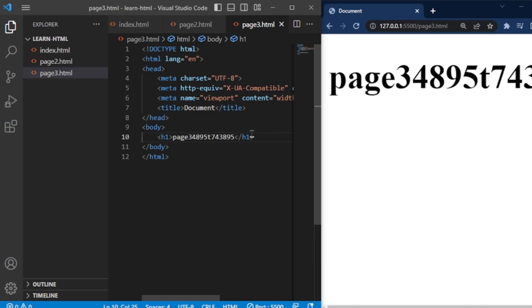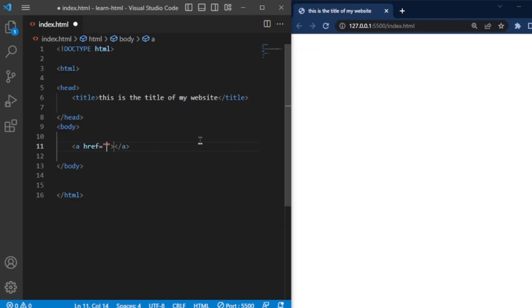This is especially useful when you have a navigation bar, as each link can lead to a different page. Additionally, you can use hyperlinks to send an email to someone.